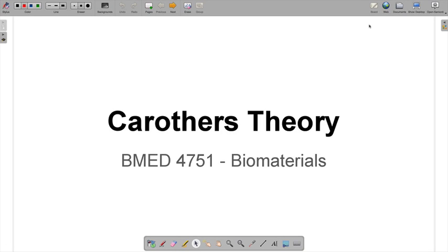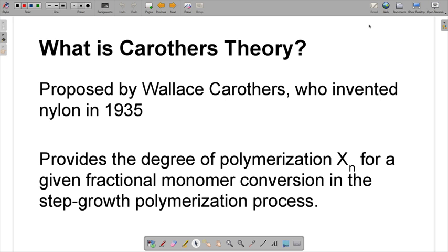Hi everybody. In this video we will talk about Carothers' theory, which is an important concept in the biomaterials class. This theory was proposed by Wallace Carothers, who invented nylon in 1935. Carothers' theory basically provides the degree of polymerization, or XN, for a given fractional monomer conversion in the step growth polymerization process. It's an analytical technique to figure out the average degree of polymerization for polymers constructed using step growth polymerization.